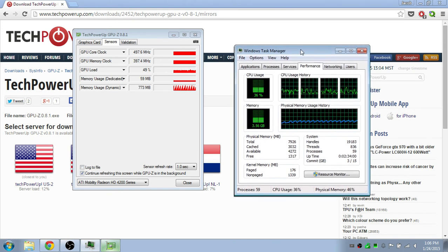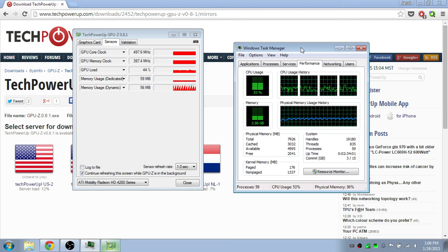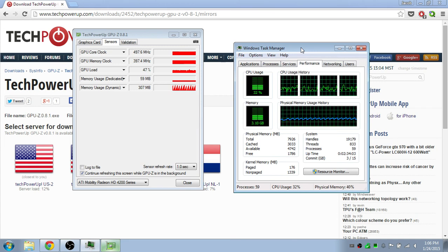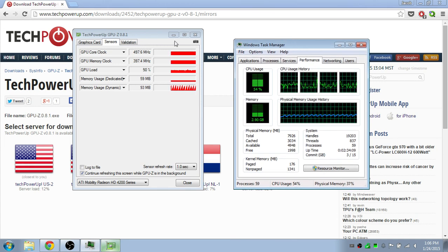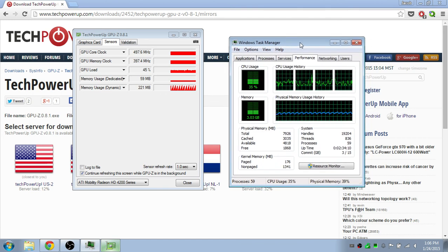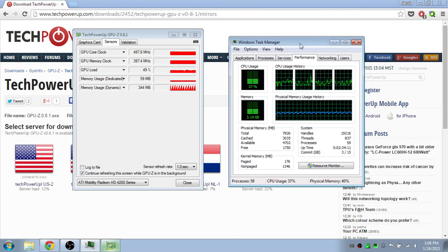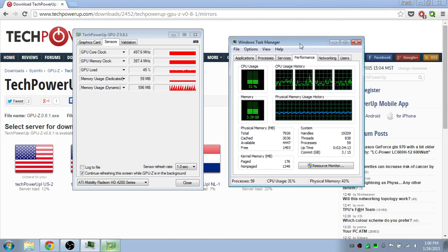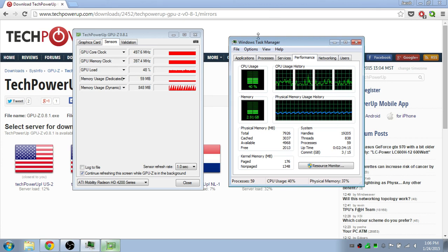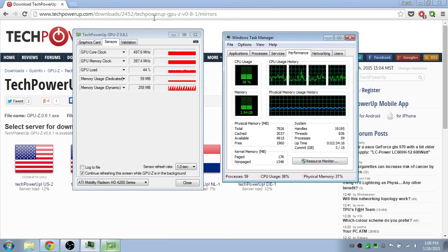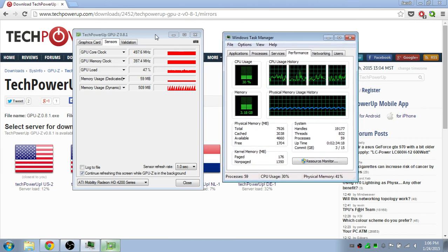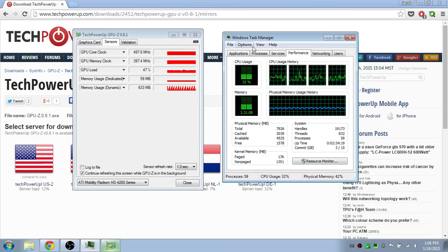So once you figure out which one is bottlenecking, you can see if you can upgrade your video card or CPU to make it faster. But that is our tutorial for today, and I hope you guys like it. Thumbs up, subscribe, and I'll see you guys next time.